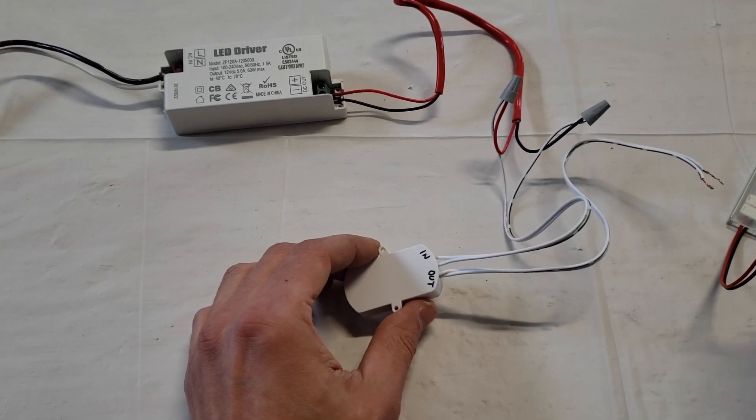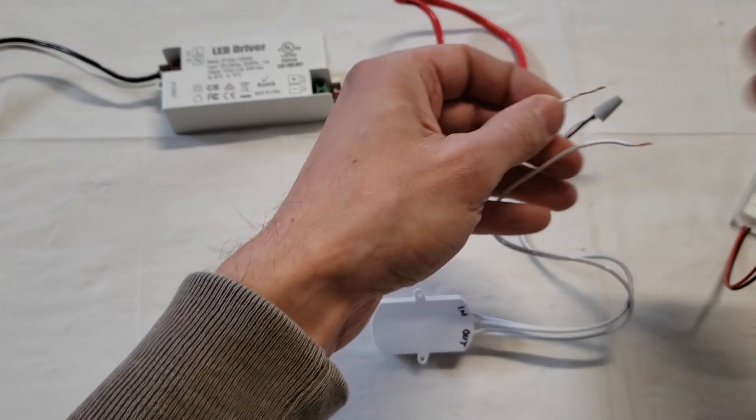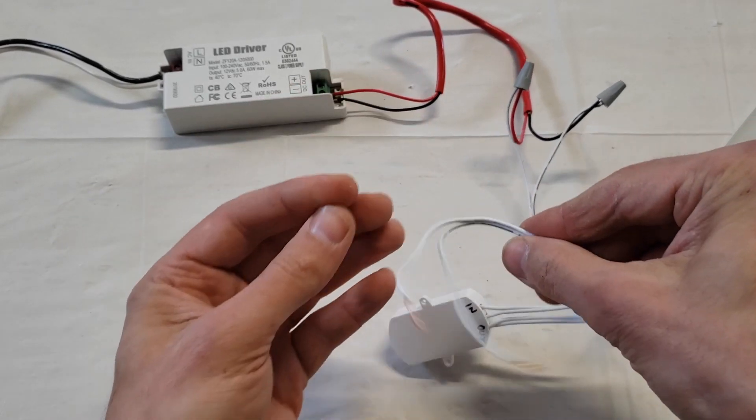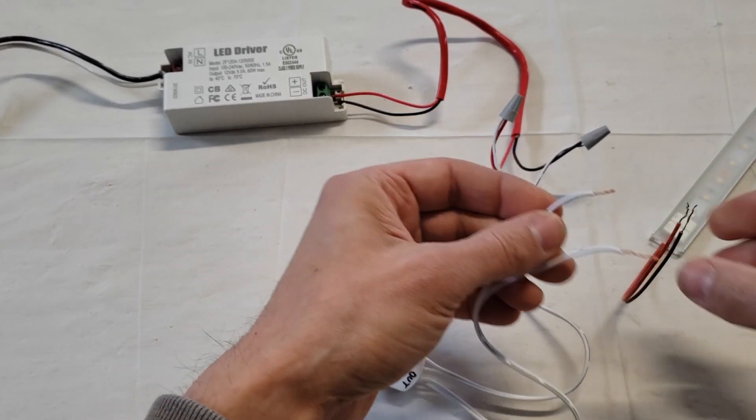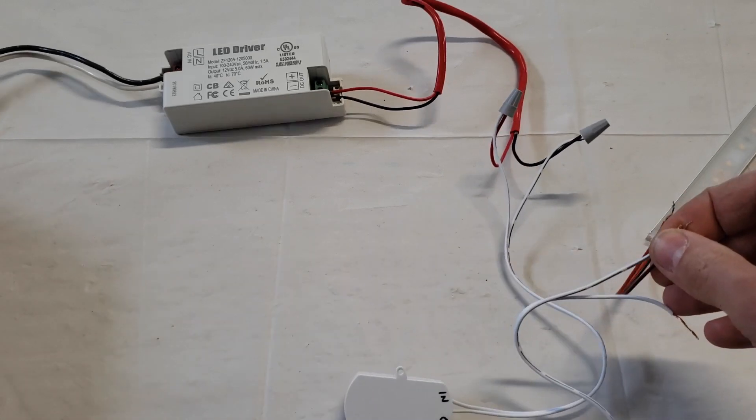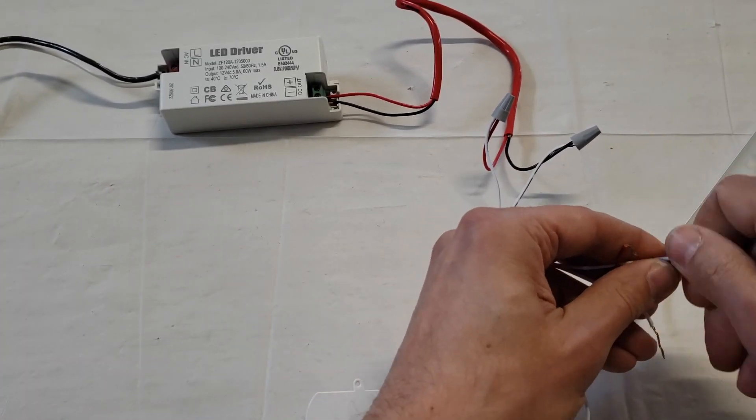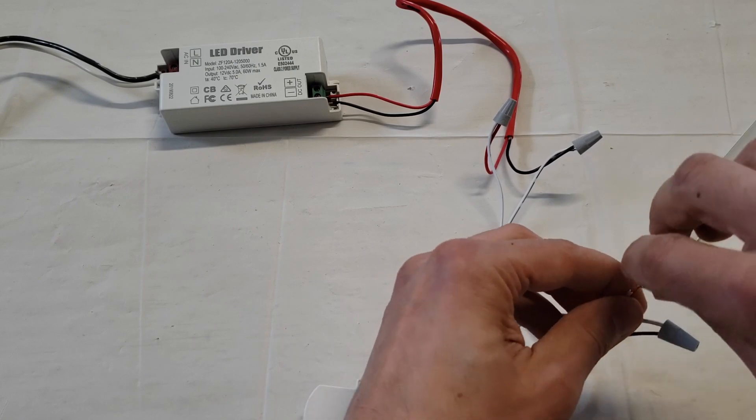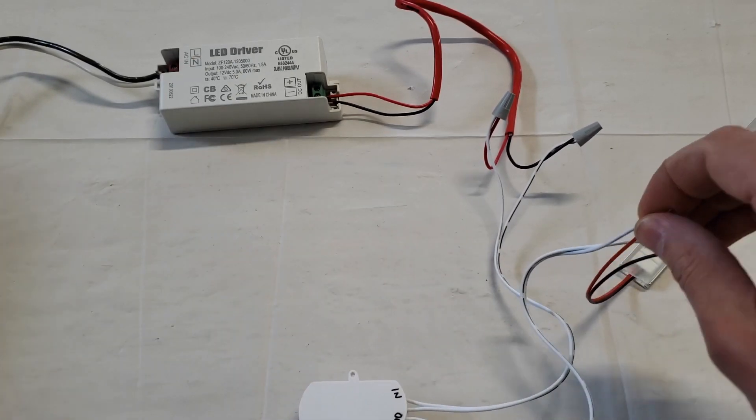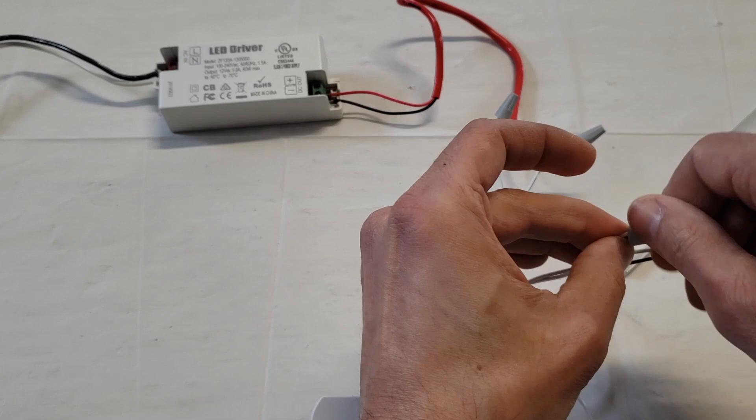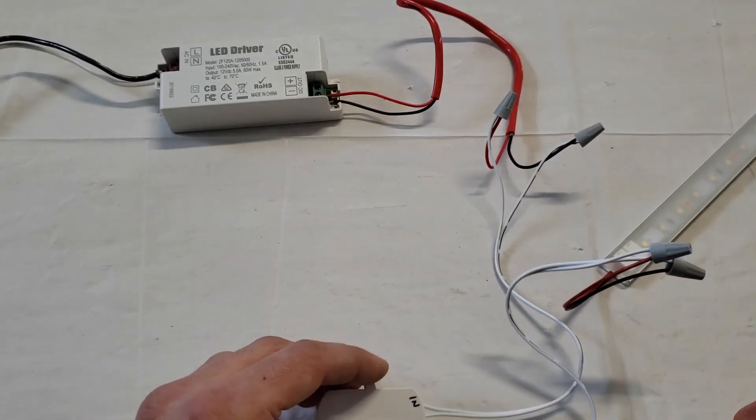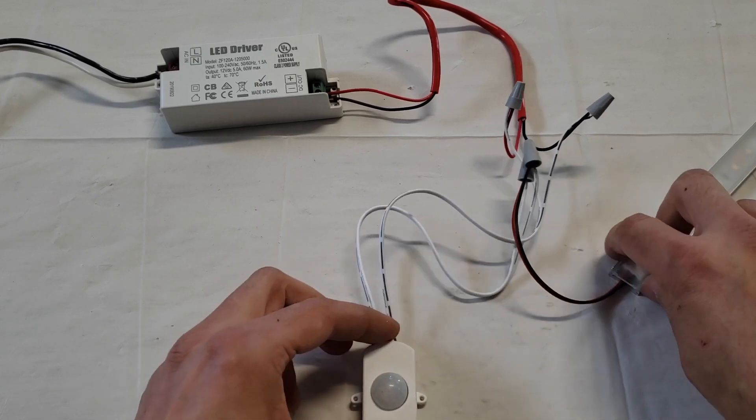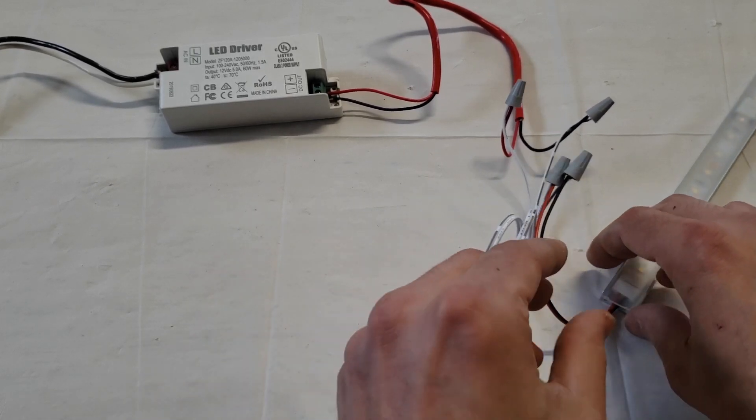Then I'm going to take my out, connect it to the LED strip—again, black stripe to the black wire, white wire to the red.